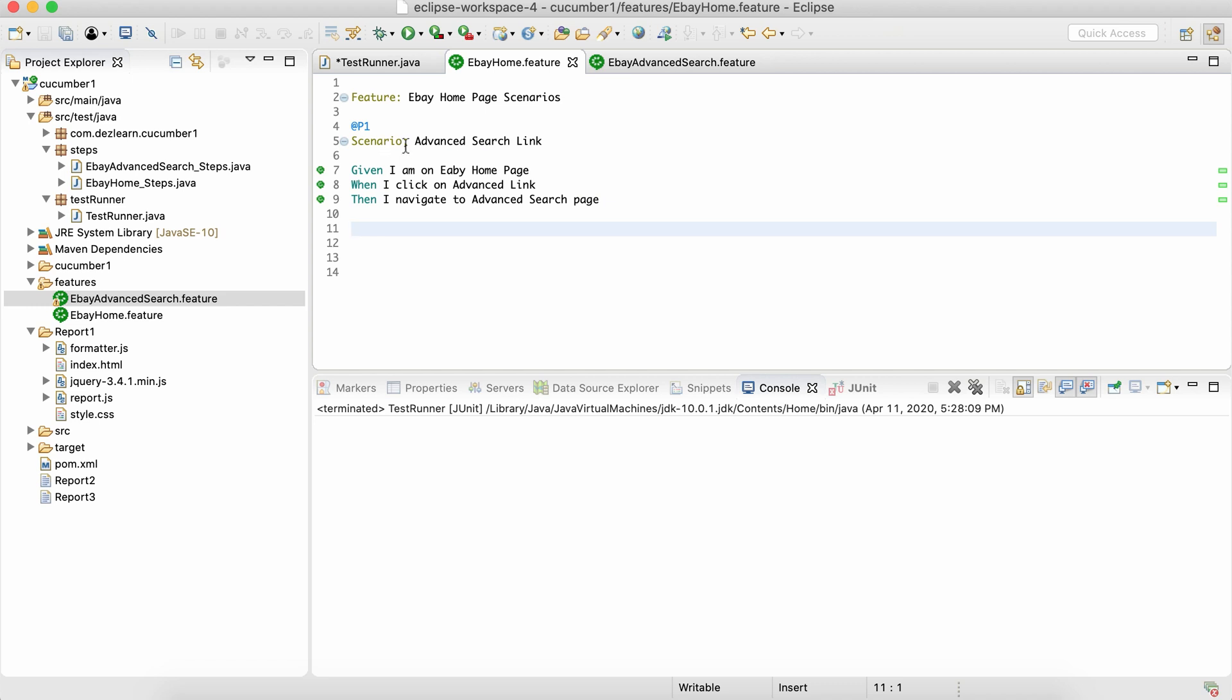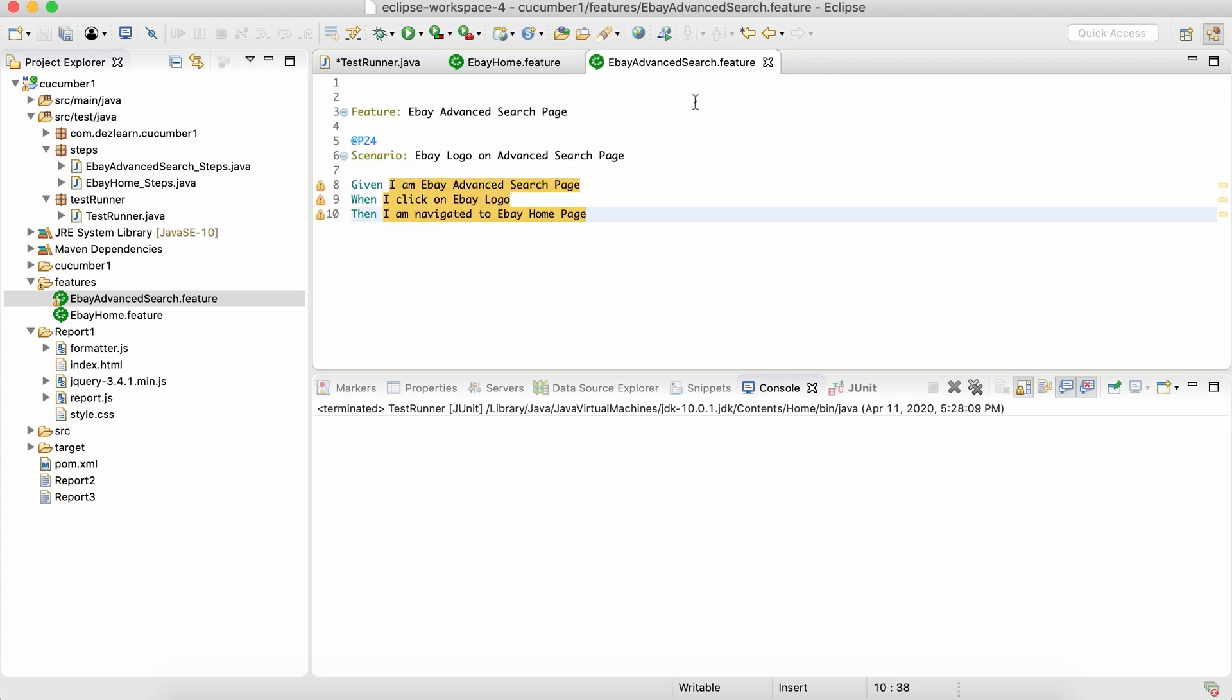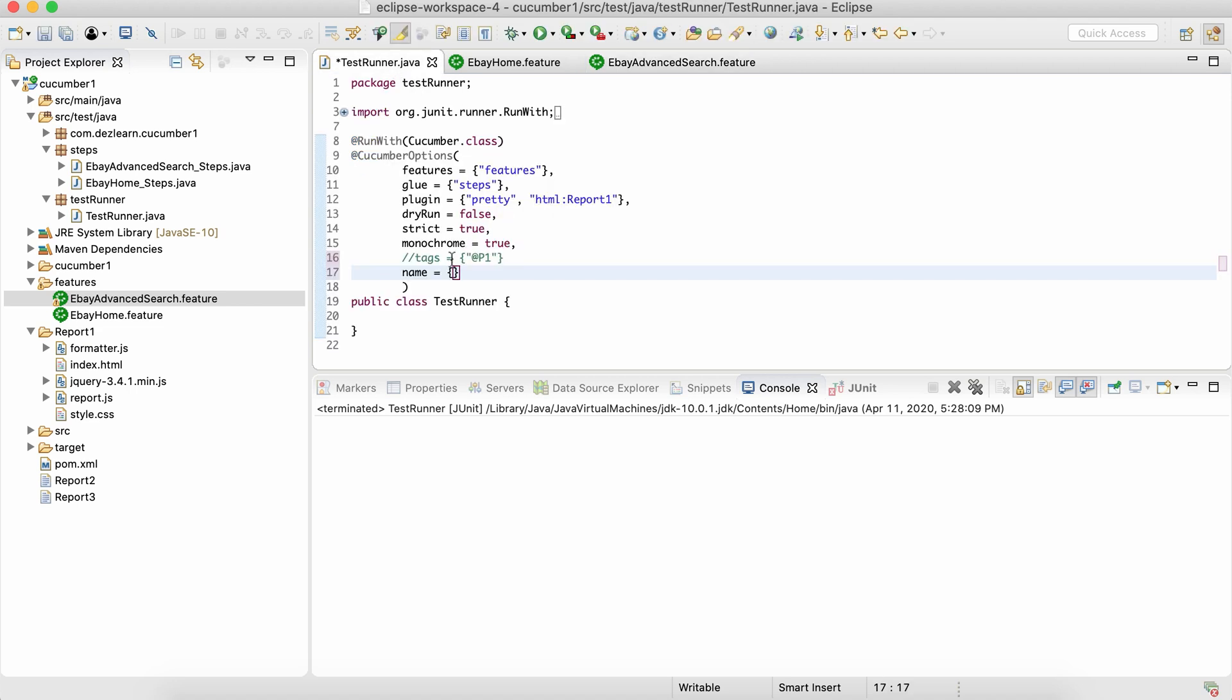Let's say this is the scenario name of the advanced search link, and in eBay advanced search page, we have a scenario which talks about eBay logo. So if I provide a keyword something like logo over here and run this test runner,